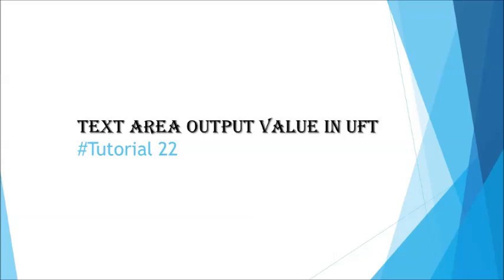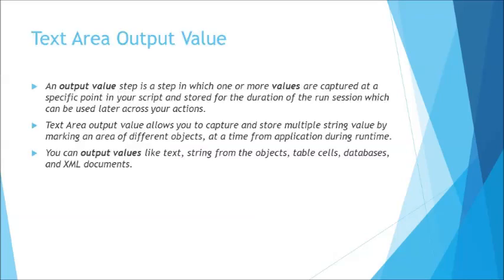Today we are moving to the next topic in output value which is text area output value. In the previous tutorial we understood about text output value which generally allows you to extract one string at a time. For different text you need to add different steps, repeating the same step again and again. But we have another option if you want to extract multiple text at the same time and we call it text area output value.